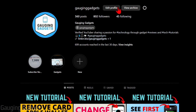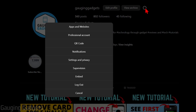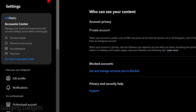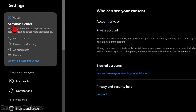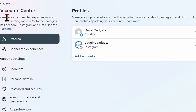Once we're on our Instagram profile, go to the top right and select the little gear next to Edit Profile. Once you select the gear, simply select Settings and Privacy.